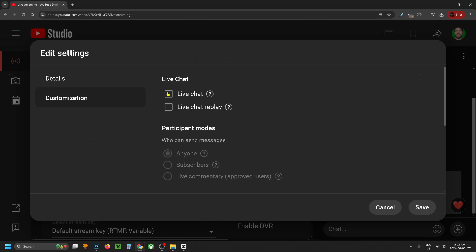You want to ensure that live chat is toggled on. When you toggle this on, you'll notice just beneath there are different participant modes. You can change this to anyone so anyone who joins your stream can send a message, or you can have it subscriber only, or live commentary where only approved users can talk in the chat.